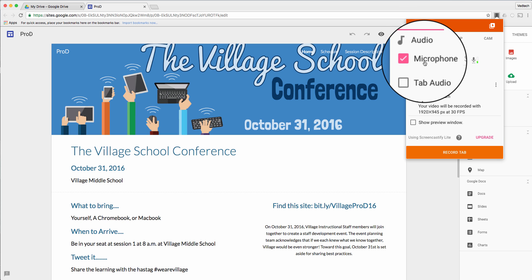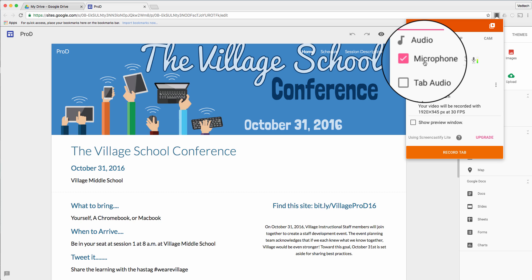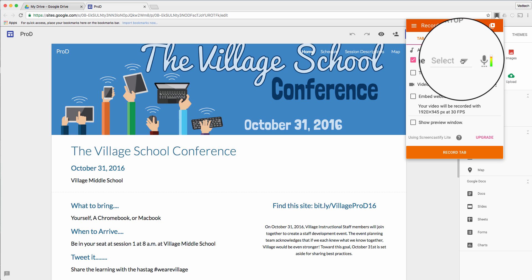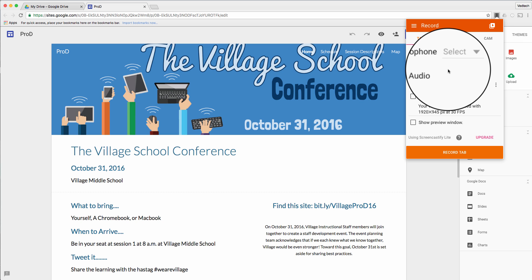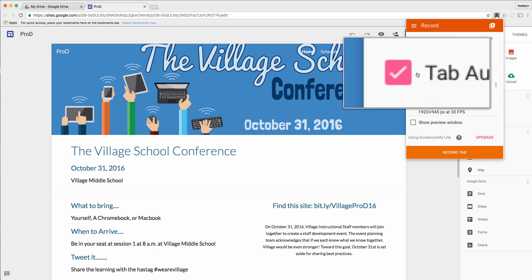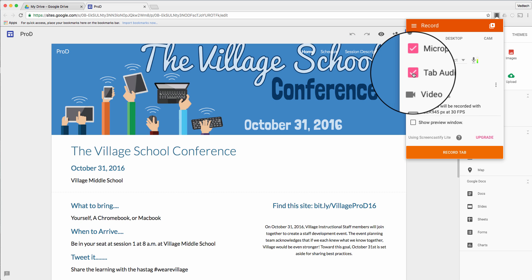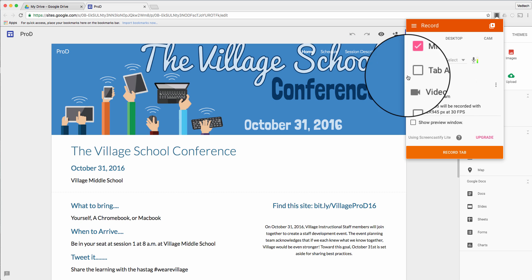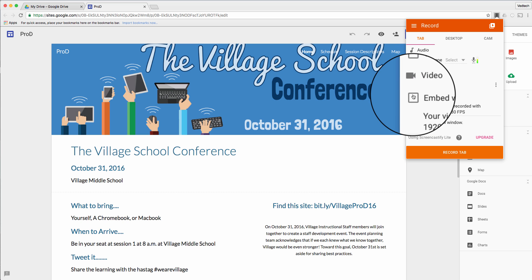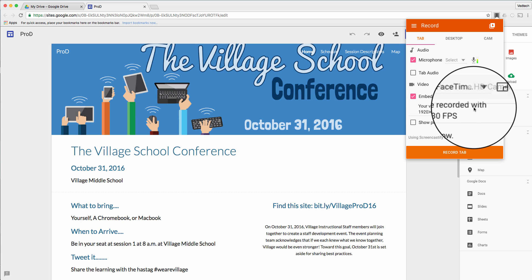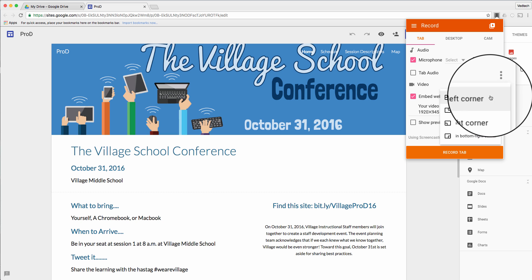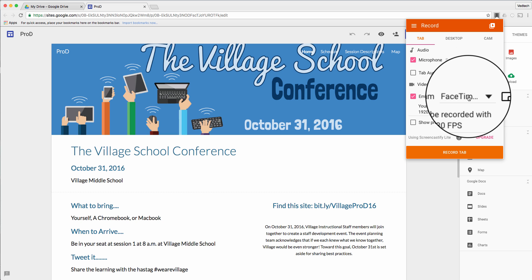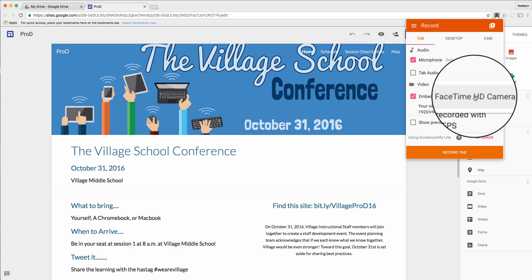I'll click my Screencastify icon. If I only want to record what's in my browser, I can do that — keeping my window smaller. I can see that my microphone is working because it's bumping when I talk. If I want to record audio happening in this tab — a sound I want to capture in the video — I can turn that on. I can also turn on 'Embed webcam' and choose which webcam I want to use.